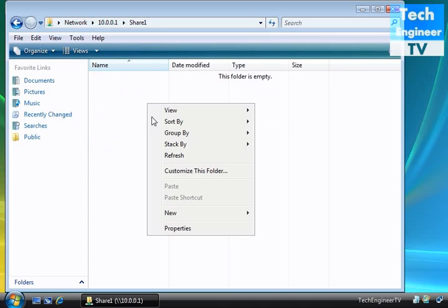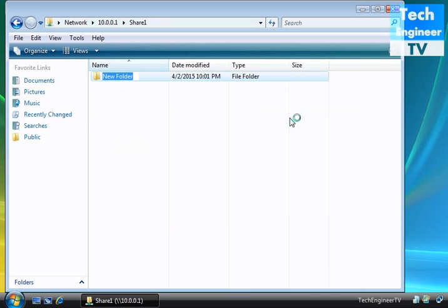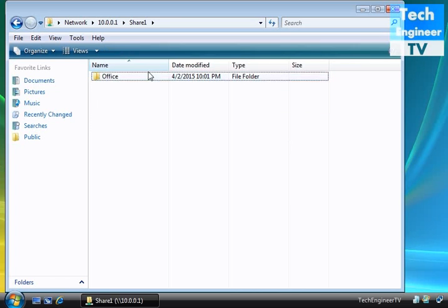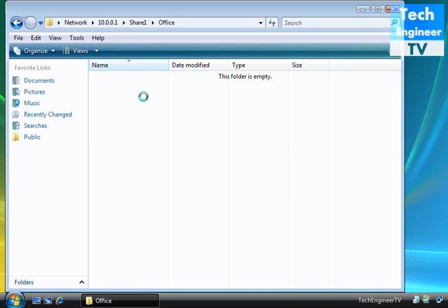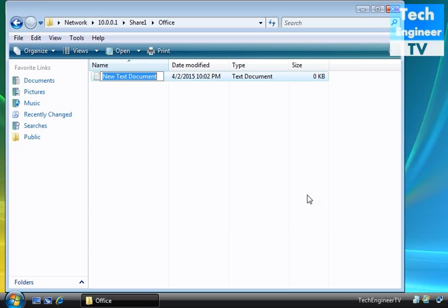Right-click to create a folder in the shared folder. For example, I'll create a folder called Office and a text document.